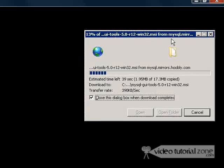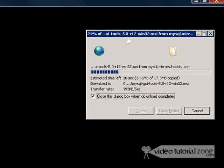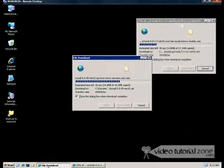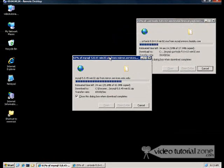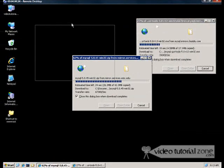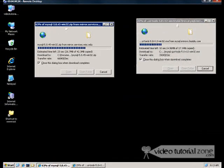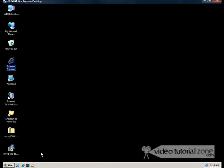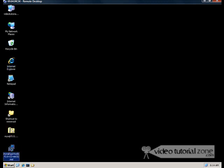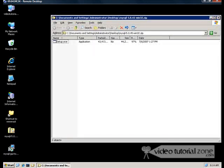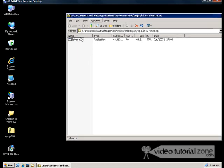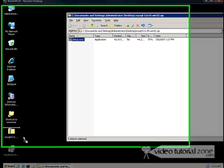So now while the GUI Tools downloads and the zip downloads, I'm going to pause. Okay, both files have downloaded now. Here's MySQL and here's the GUI Tools. I'm going to get the setup.exe out of the MySQL zip file.